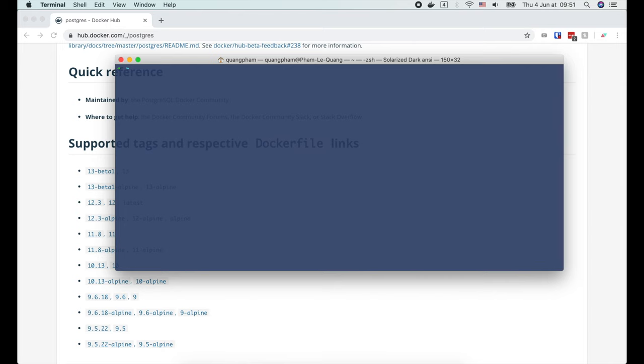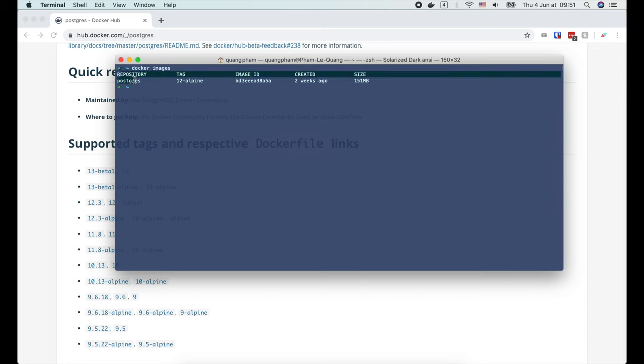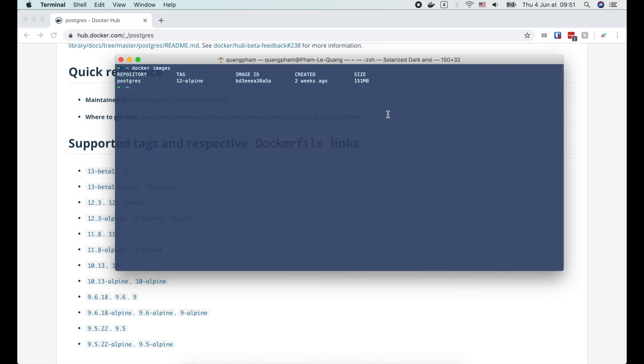Alright, the image is successfully downloaded. Now if we run docker images, we can see the Postgres image right here. Its tag is 12-alpine. It's also assigned a unique image ID. And look at the size of this image. It's just around 150 megabytes. Pretty small.